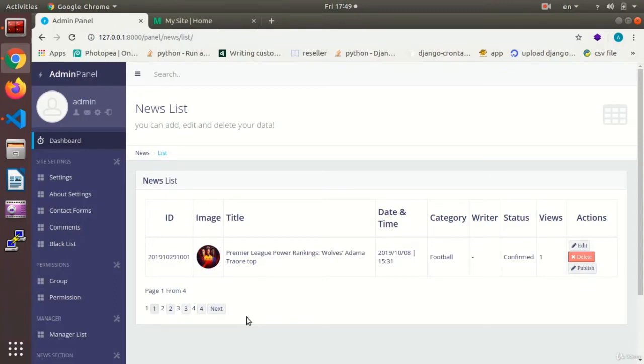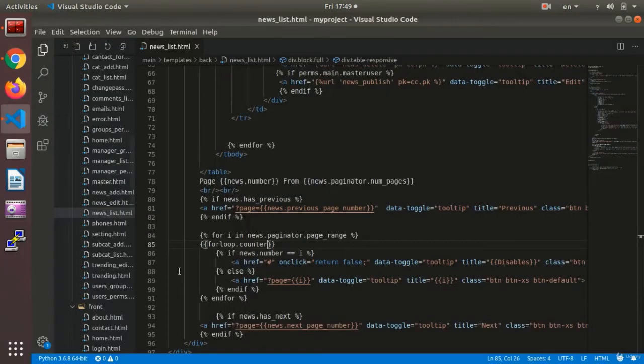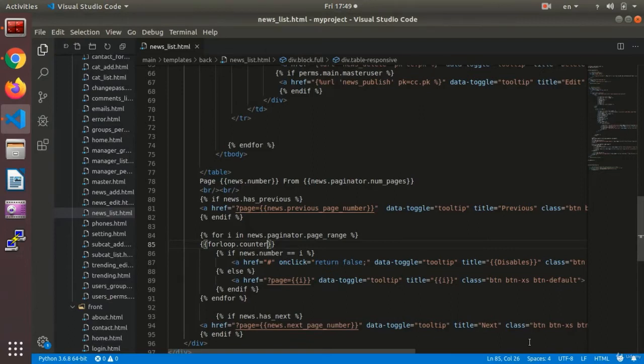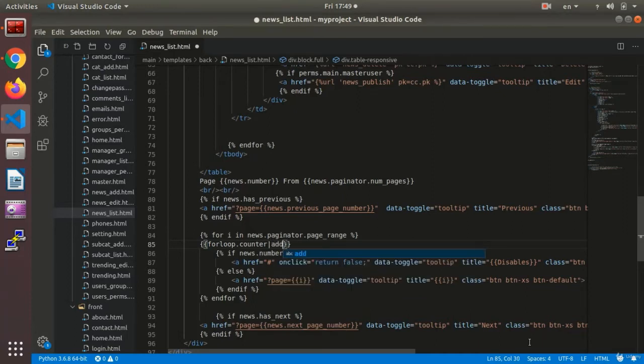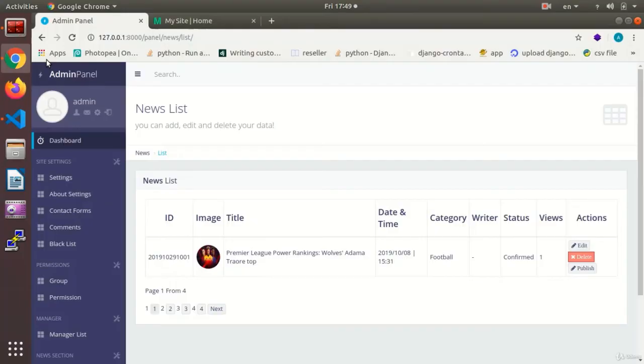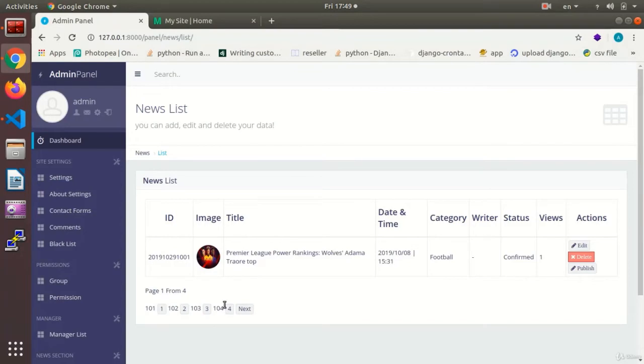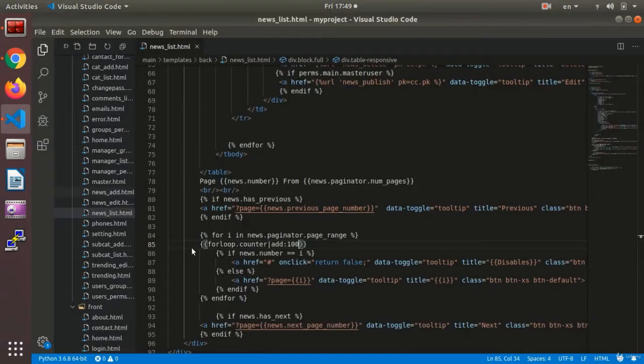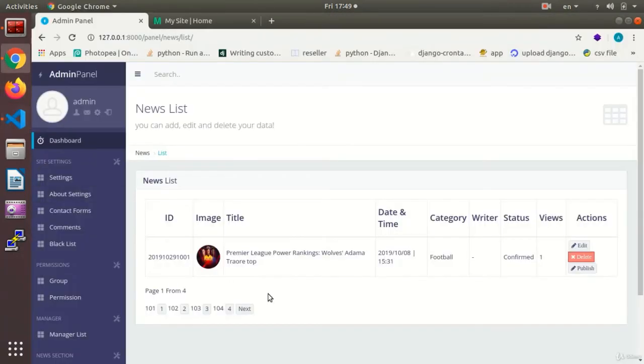Have been set next to these buttons. These are the things that we did before. Now we want the values to start from 100 and not from one. In order to add or deduct values in the template here, we say for the variable, here it is forloop.counter, we add a straight vertical line and we say add colon, for instance 100.